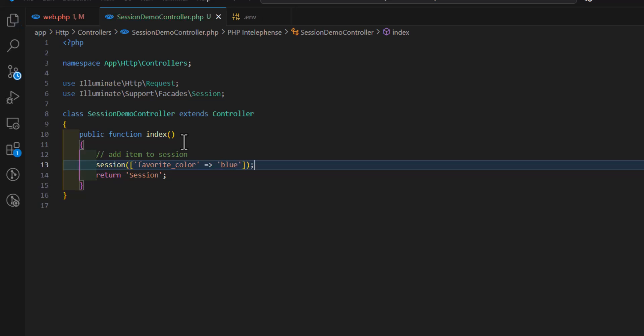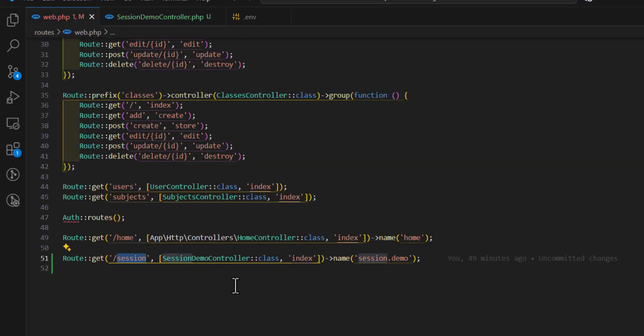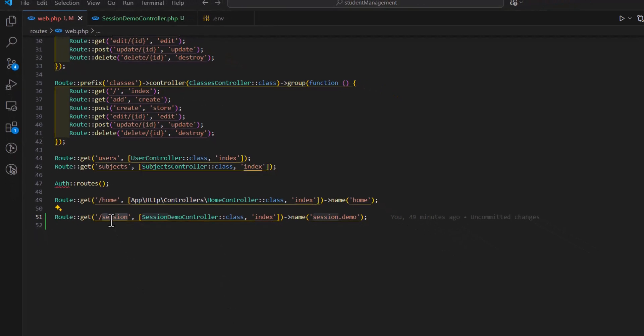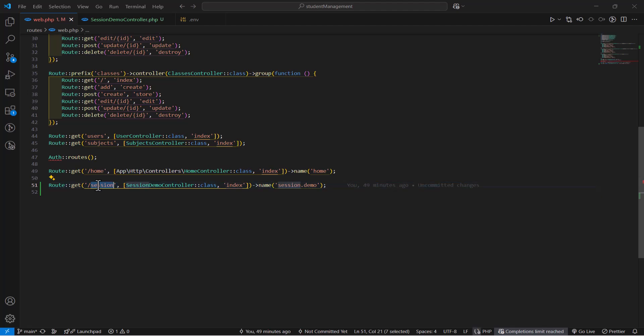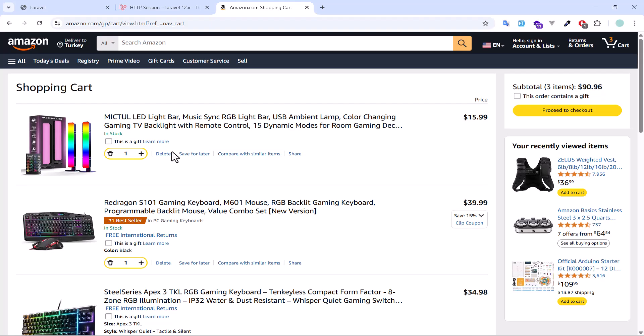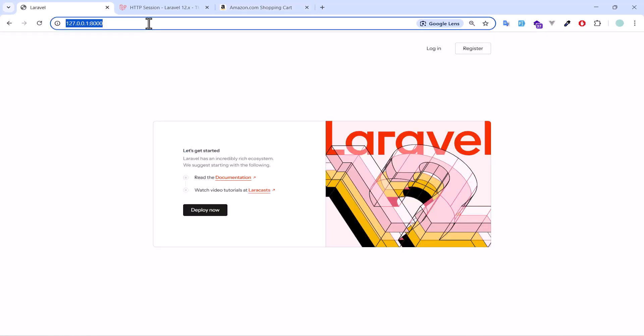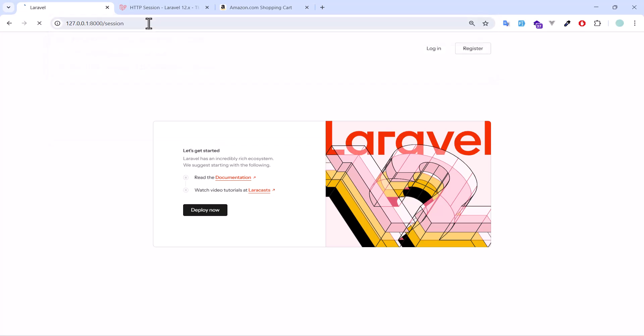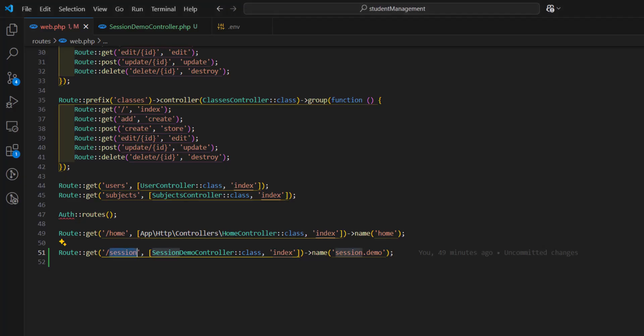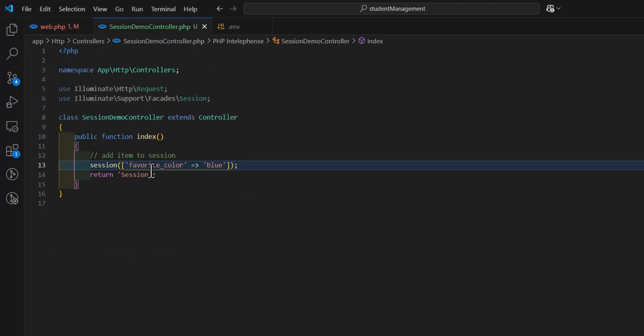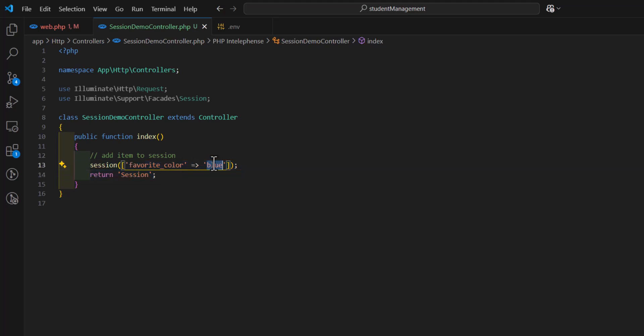Now, let's go to session, let's open our browser, and let's go to this route, session. Now this blue color has been set to favorite color inside our session.